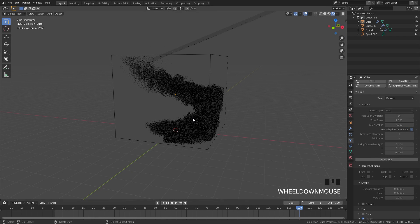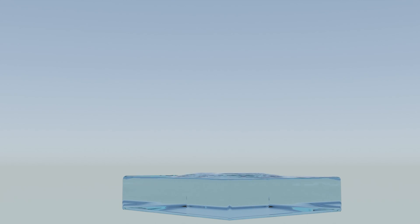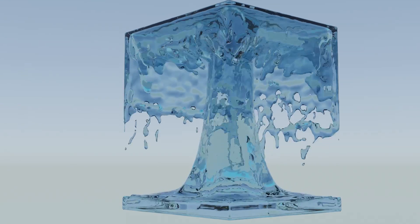So there you go — that is how you use guides in Mantaflow. Make sure if you use some of the techniques shown in this video and you created something cool, send it to me at blendermadeeasy over on Instagram. Thanks again for watching.